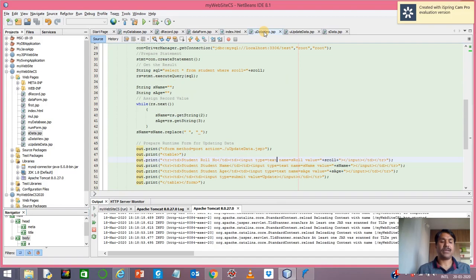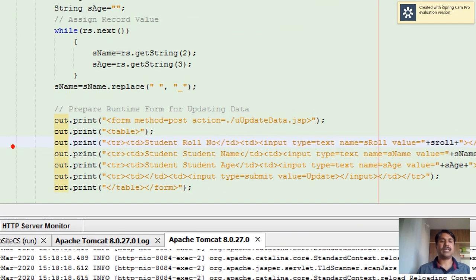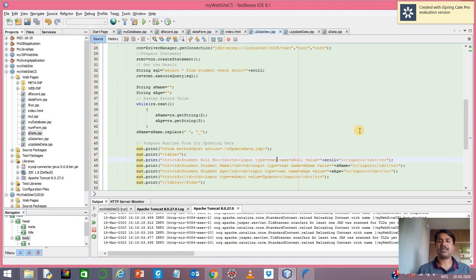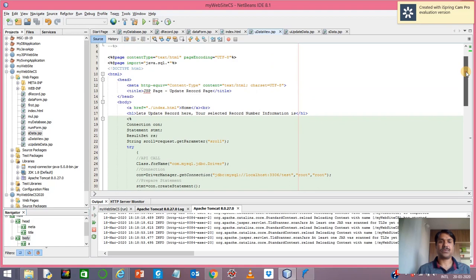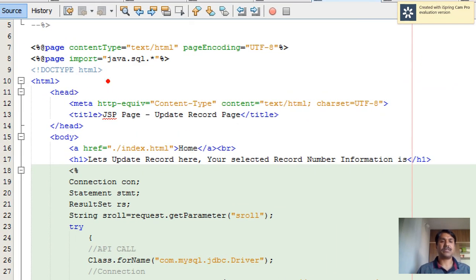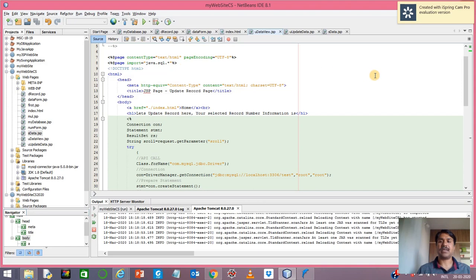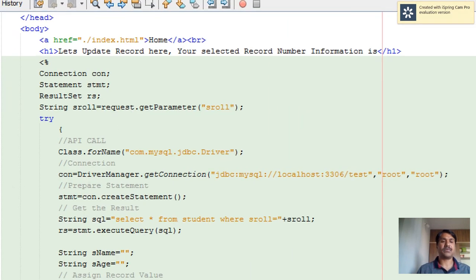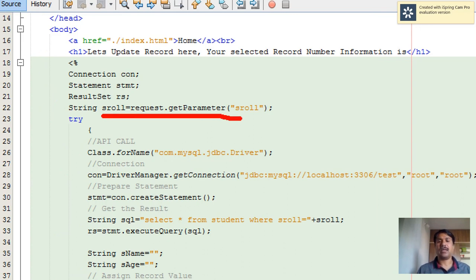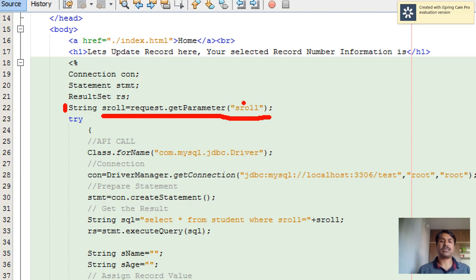Now look at how this is handled on the receiving page: 'udata_view.jsp' handles this. In the last video we saw these statements. This page also imports 'java.sql' as a library. The URL value is read here using 'request.getParameter', where s_role is the parameter passed to the page. We use the request object's getParameter method to retrieve the role number value into the variable s_role.